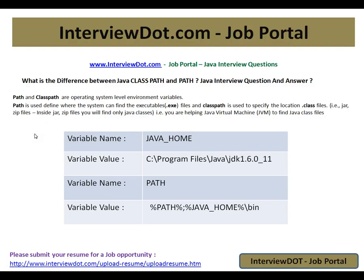What is the difference between PATH and CLASSPATH? PATH and CLASSPATH are operating system level environment variables. PATH is used to define where the system can find the executables — the .exe files. CLASSPATH is used to specify the location of Java classes, zip files, and JAR files. Simply put, PATH is helping the operating system, whereas CLASSPATH is helping the JVM.